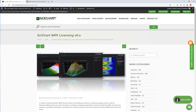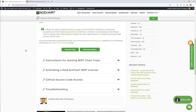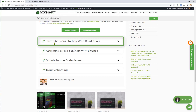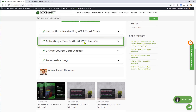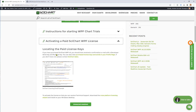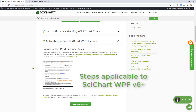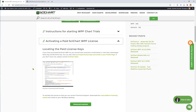In this video we're going to show you some of the common problems when licensing SciChart WPF version 6. The first port of call if you would like to find out how to license SciChart WPF v6 is to go to our website www.sidechart.com/licensing-sidechart-WPF. In here we have instructions for how to start a SciChart WPF trial and how to activate a paid license. Please note that these steps are applicable only to SciChart WPF version 6 or higher.